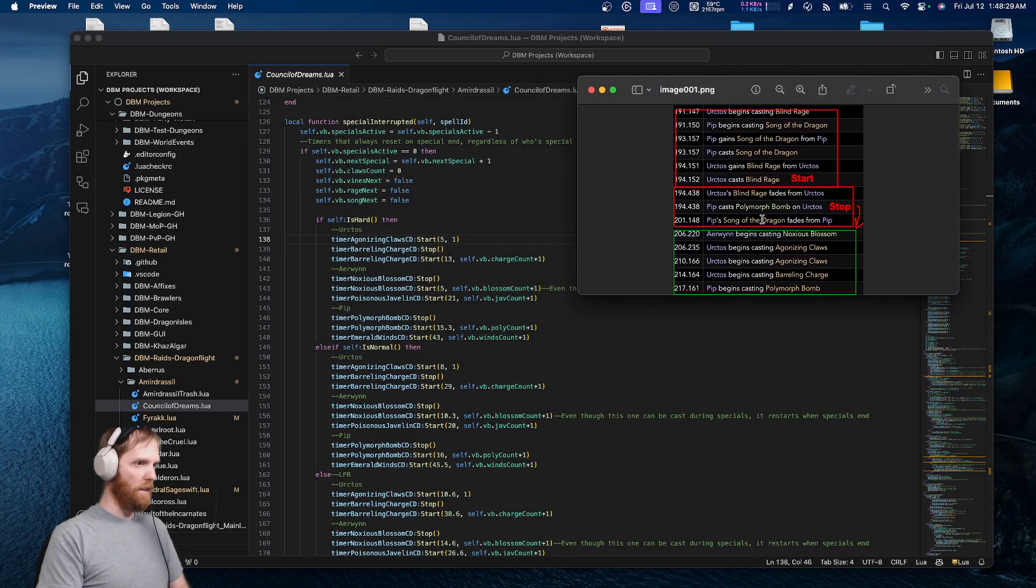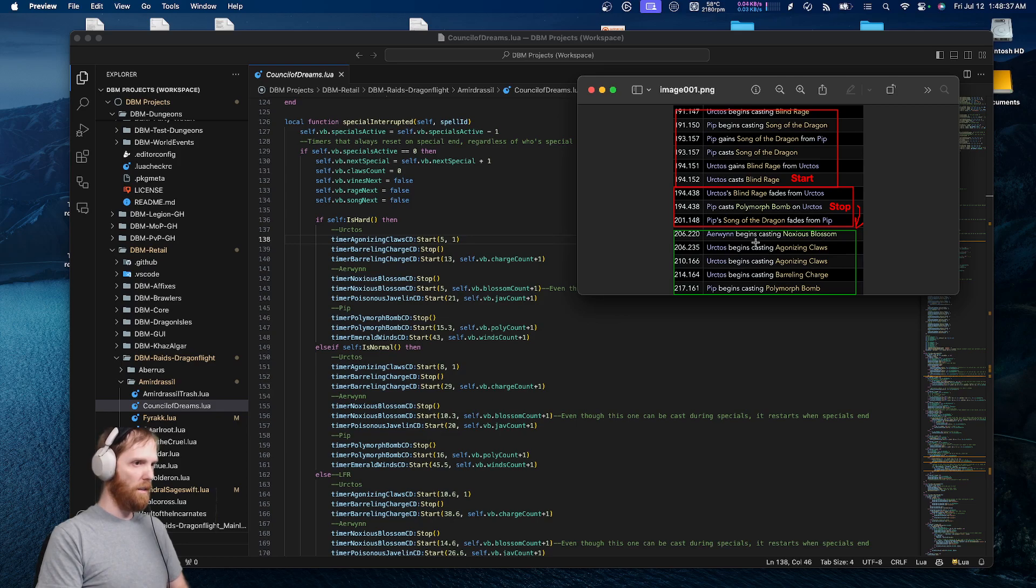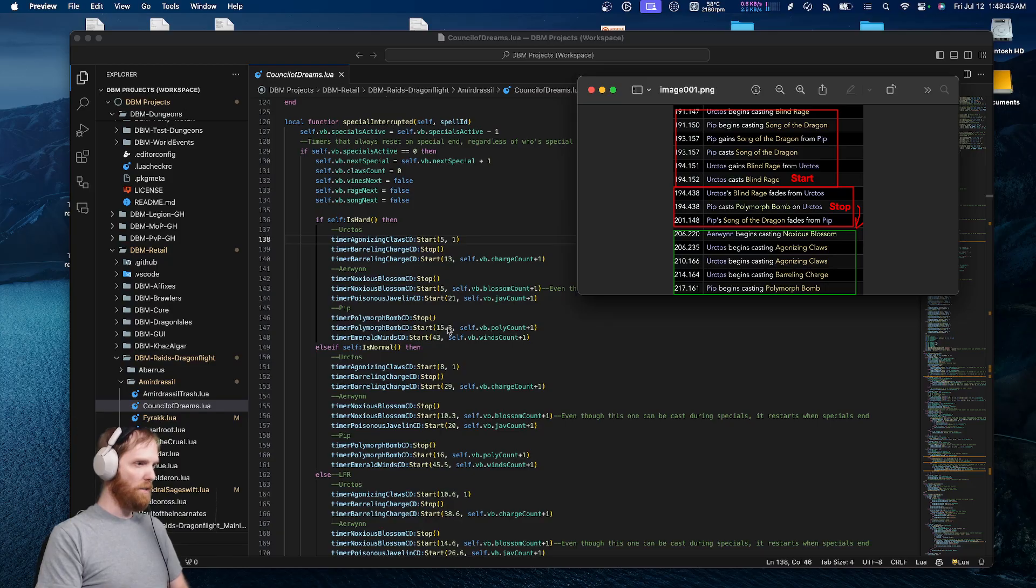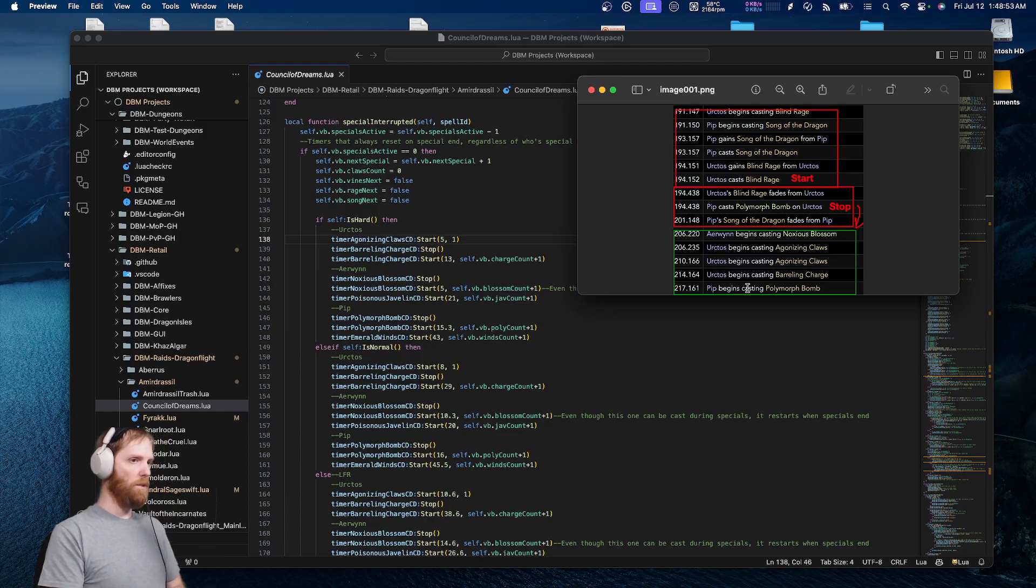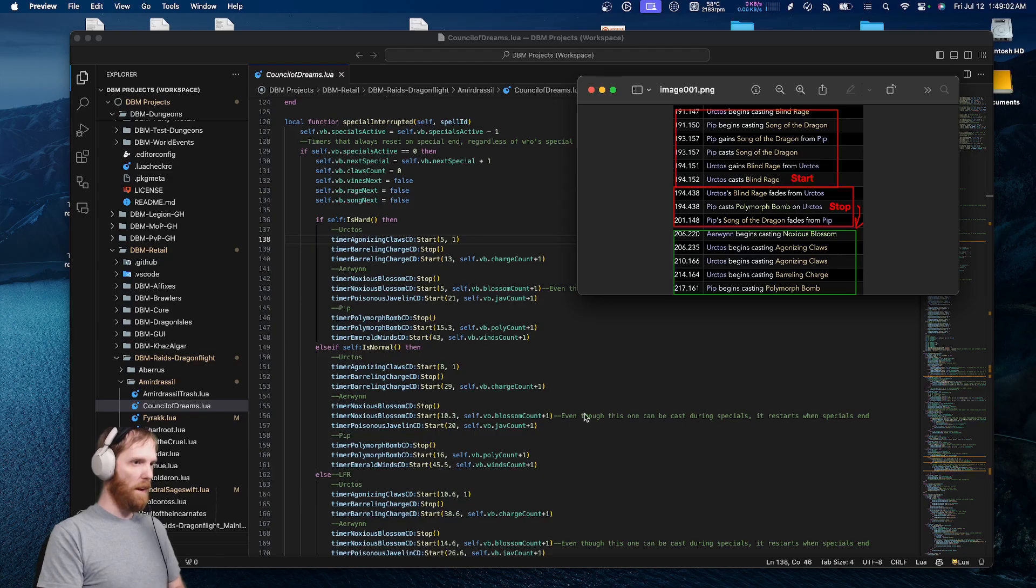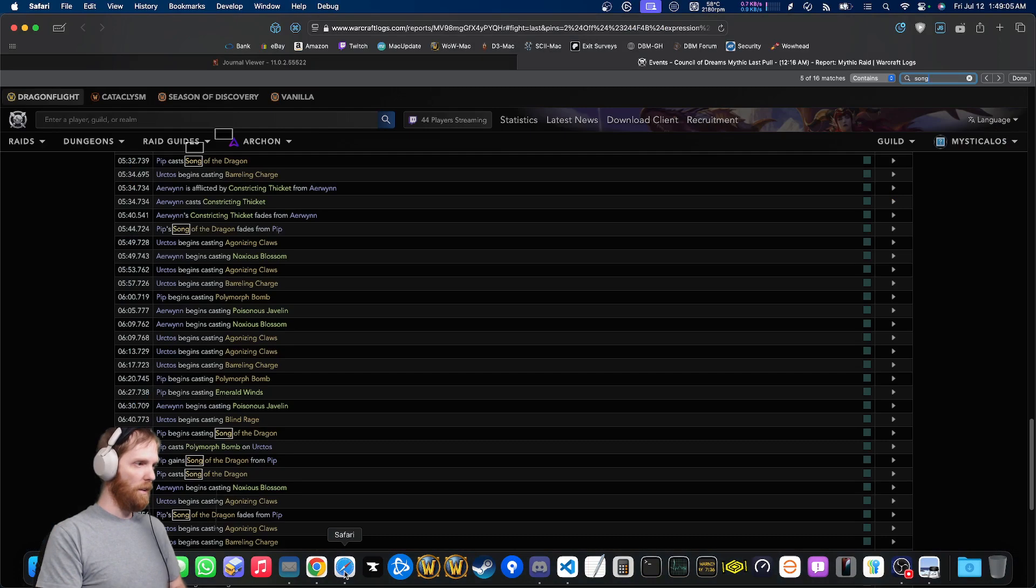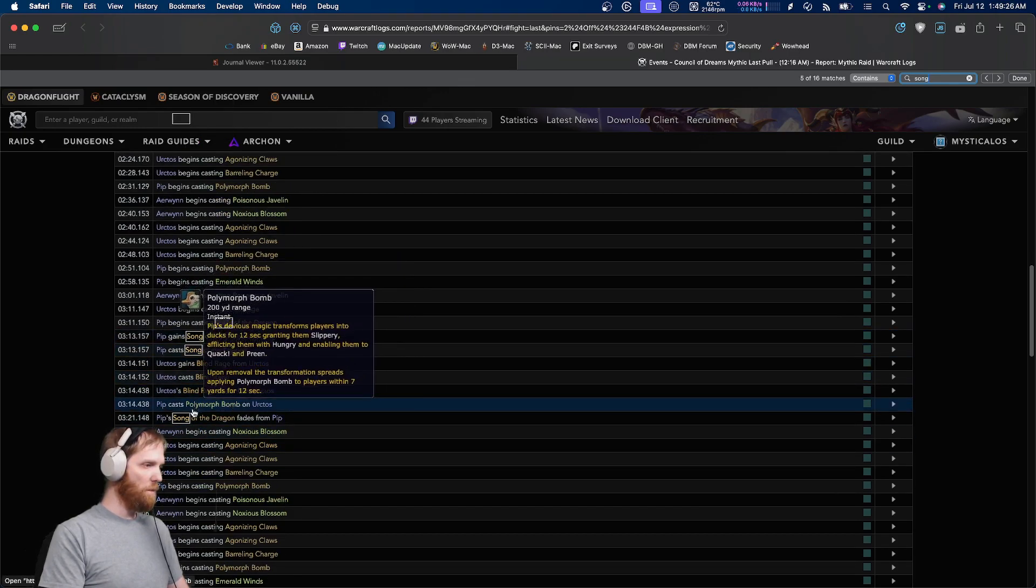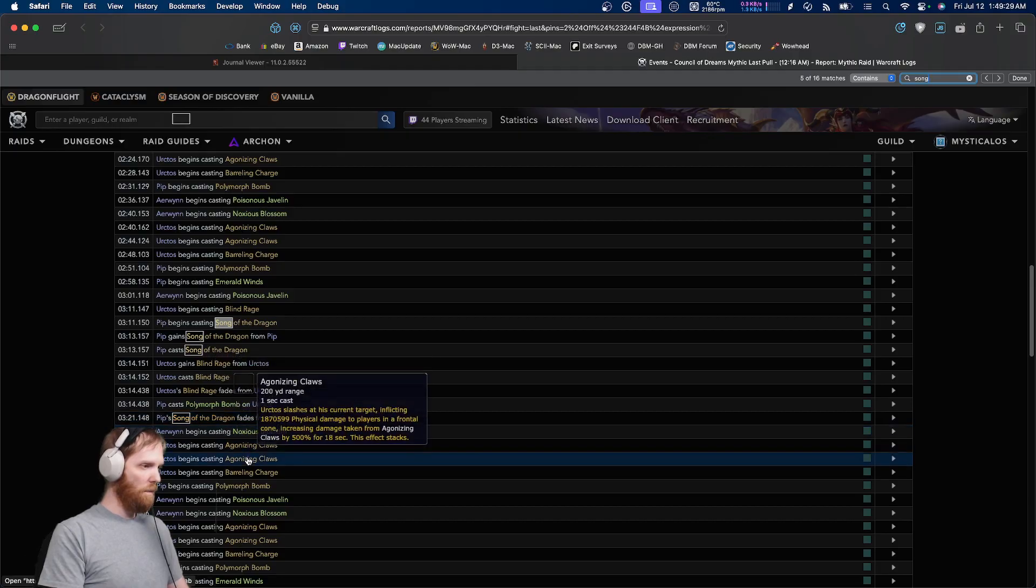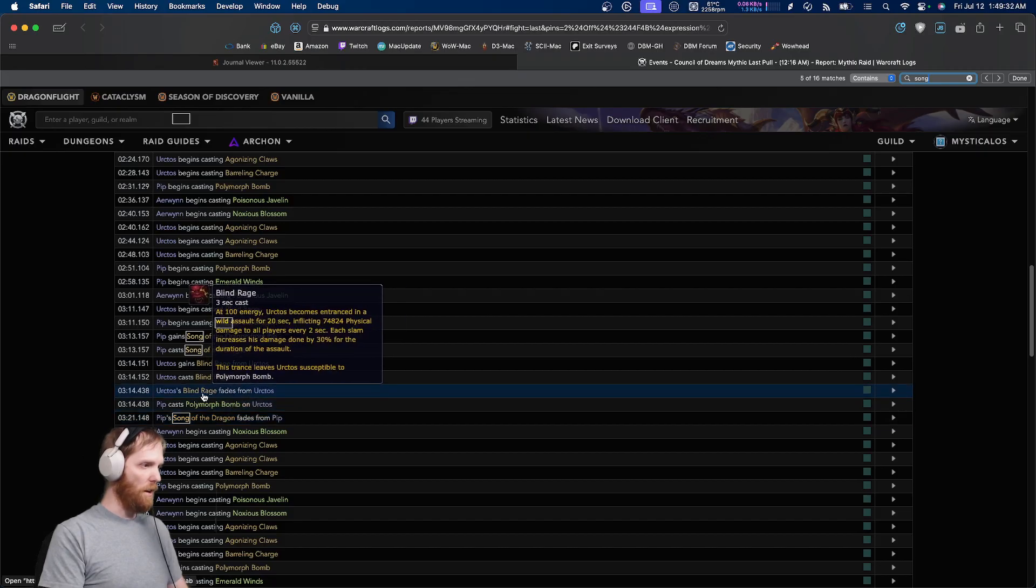Song has ended. So five seconds later, you should be getting Noxious Blossom. Yep, there it is. Five seconds later, you're supposed to get a Claws. Yep, there it is. Fifteen seconds later, you're supposed to get a Polymorph Bomb. Yep, there it is. Everything's happening according to the script, the way it's supposed to. That's what's supposed to happen. Thirteen seconds, bear charge. Yep, there it is at thirteen seconds. This is supposed to happen every time. I even pull up the log in this. Happens in accordance the way it's supposed to. Song has ended. Mechanics resume. Rage ended before Song here.